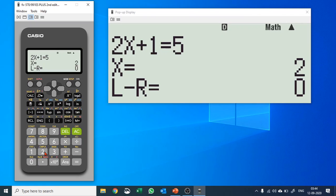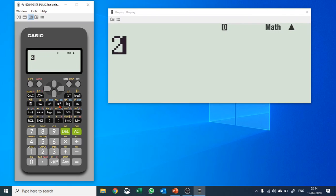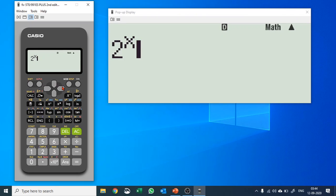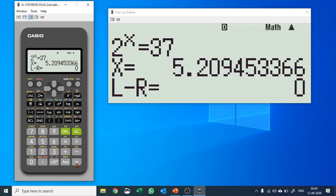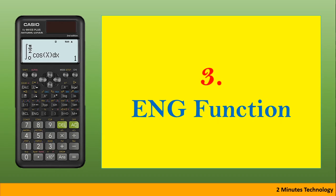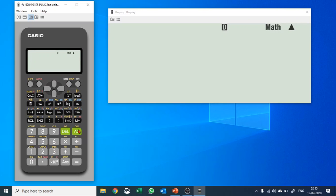You can use SOLVE on any other expression as well. For example, 2 raised to the power x equals 37 — what is x? Push SHIFT, SOLVE, hit equals, and it gives you the value of x. Basically it solves any given equation.